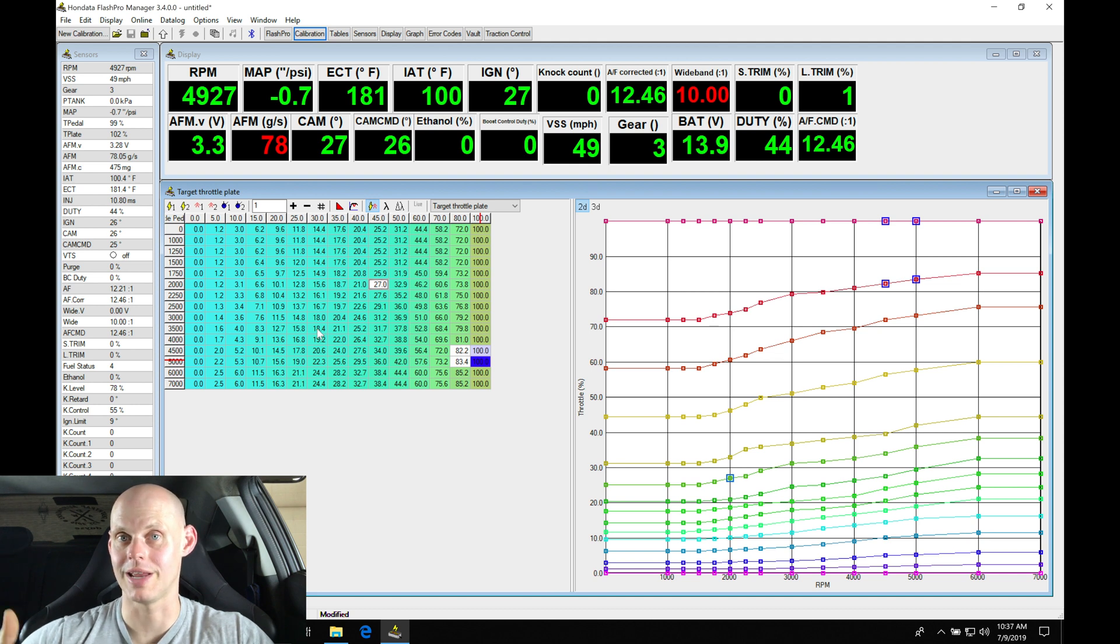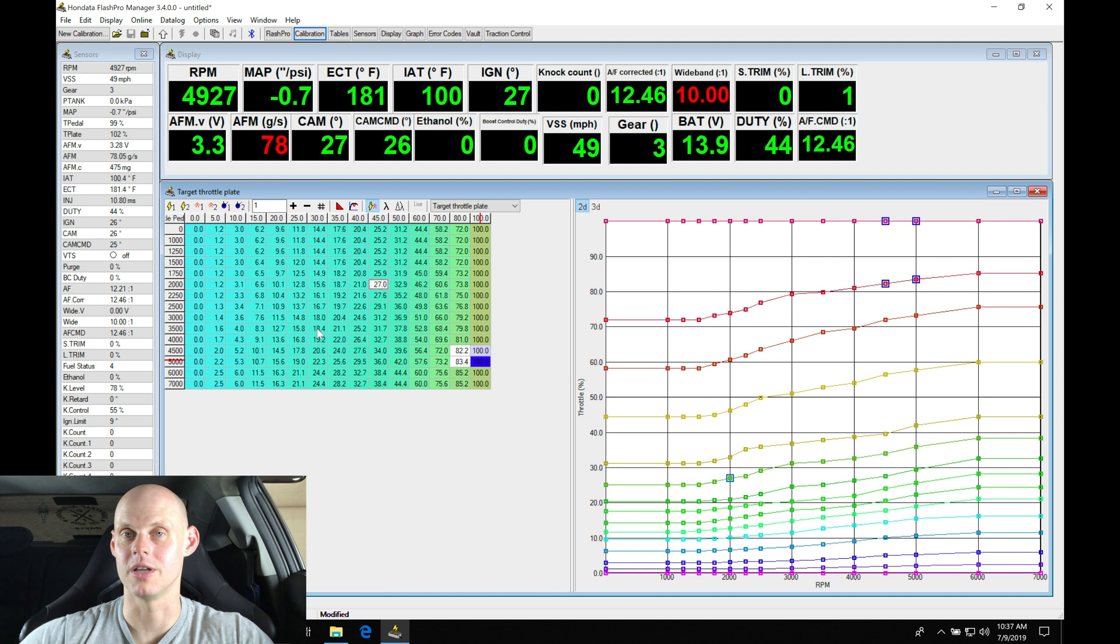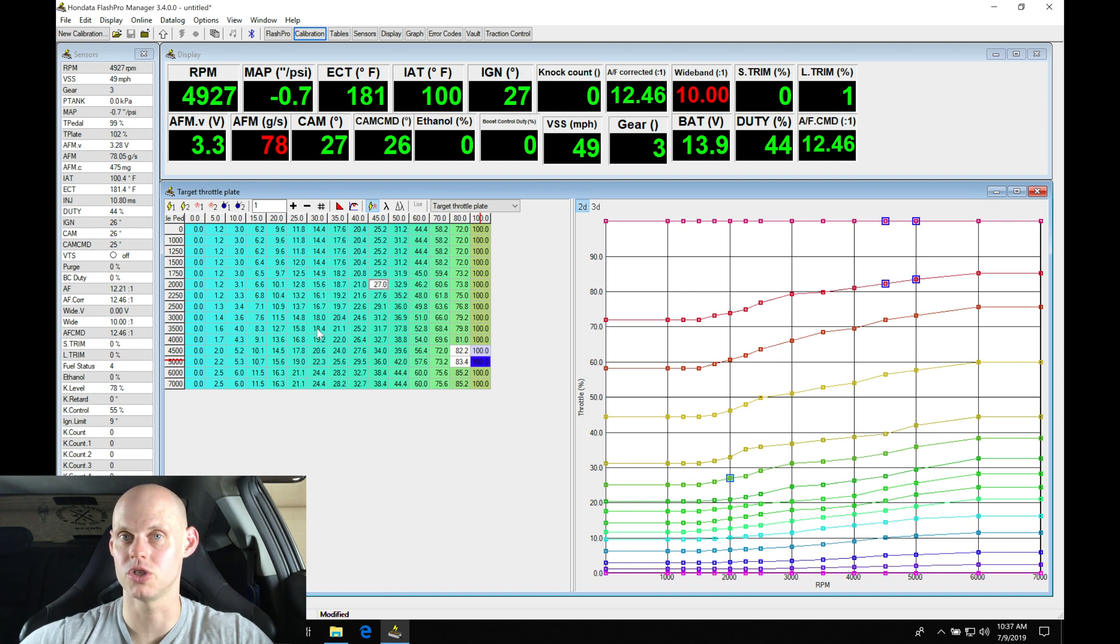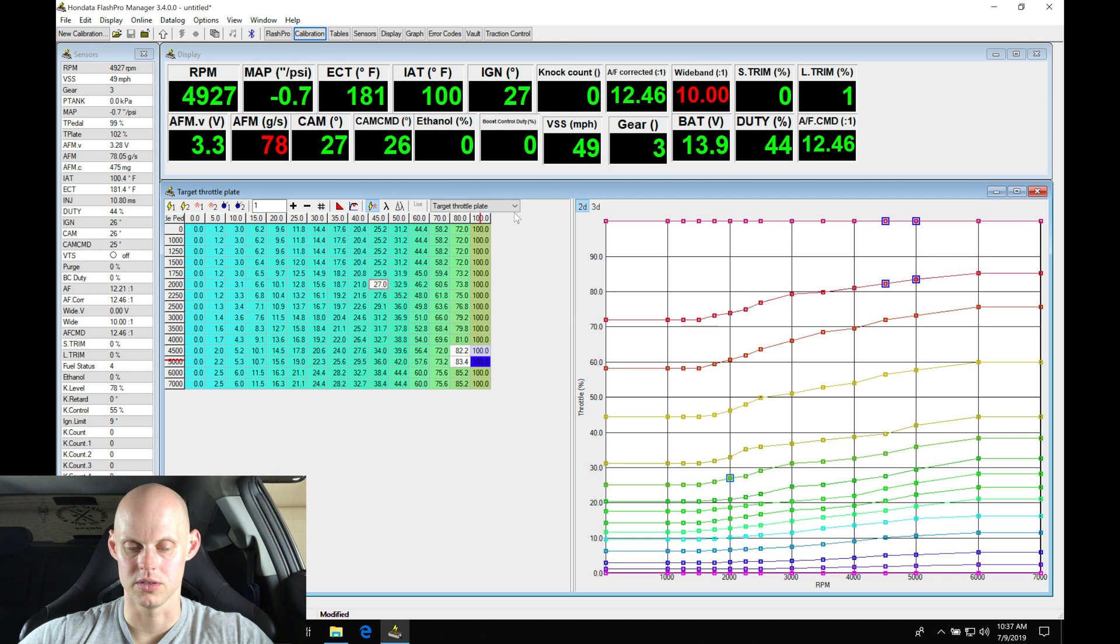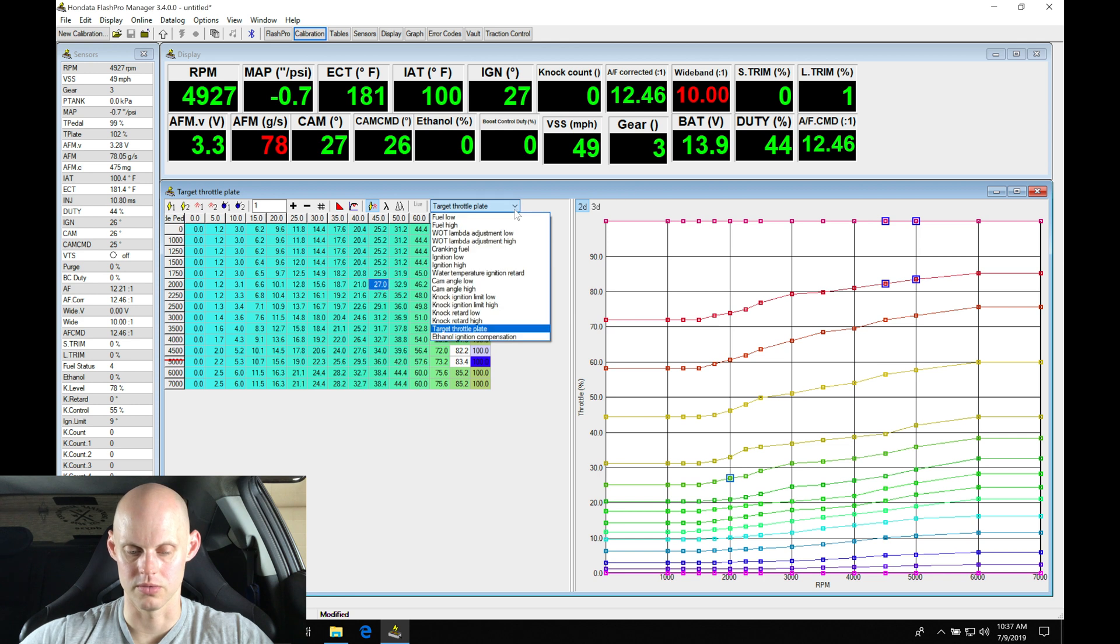We could simply copy some of those values into here to get a little bit enhanced throttle response. But again, be careful with this table—you can definitely have too much throttle response and make the car very jerky to drive.